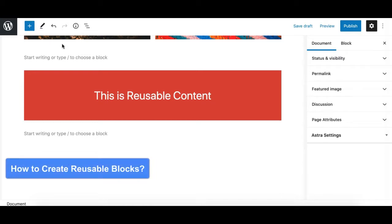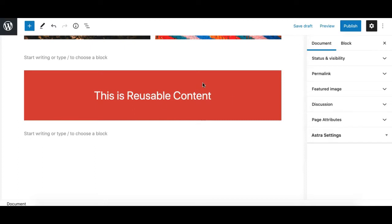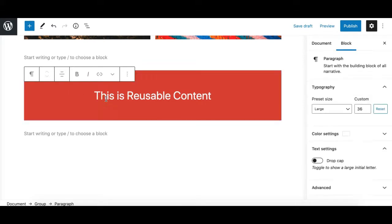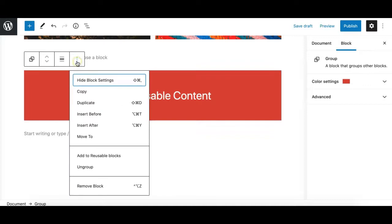Creating a reusable block is really simple. For example, this is my content that I would like to save as a reusable block so I can insert it anywhere in the future. This is a group block which contains a paragraph block. I'll select the main group block, then go to the three dots menu option and click on 'Add to Reusable Blocks'.